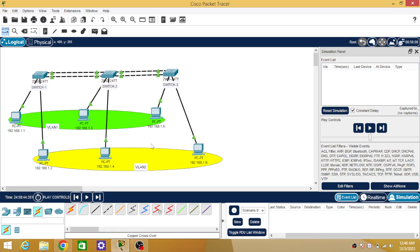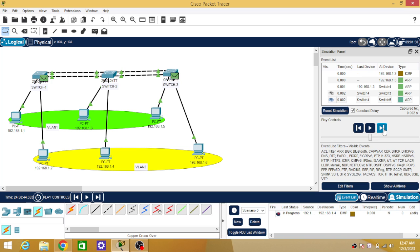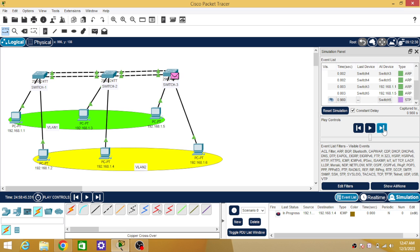Now let us test communication across VLANs — from VLAN 1 to VLAN 2 or VLAN 2 to VLAN 1. Select simple PDU — from PC number 3, I want to send a packet to PC number 4. Switch number 2 sends an ARP broadcast message to PC number 1 and switch number 3, but they deliver it only to VLAN 1 members. These packets will not be received by VLAN 2 members, so the communication will fail because the source and destination are not part of the same VLAN.